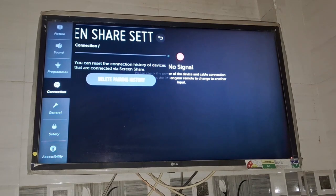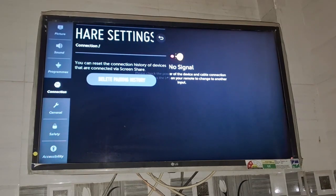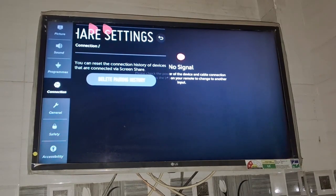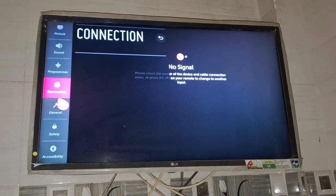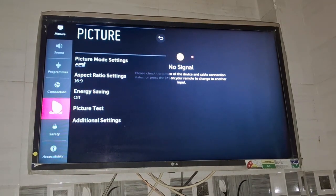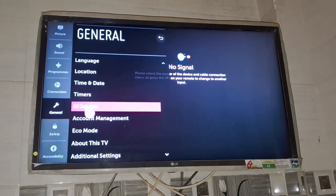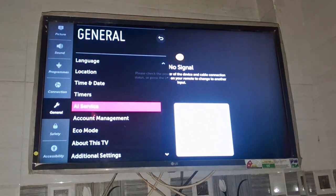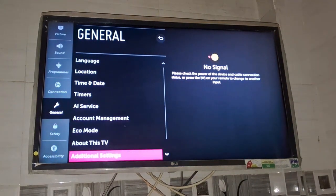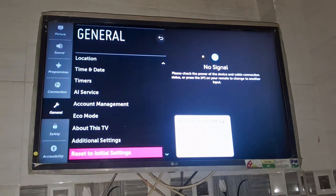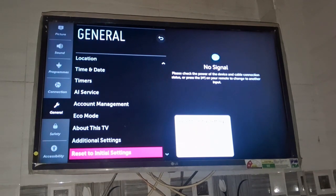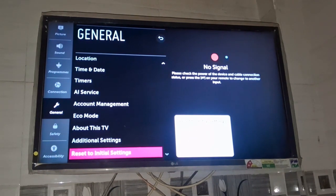The last step is you need to reset your TV. Go back and click on the settings. There's a general option, just click on this general option. You need to scroll down a bit. There's an option of reset to initial settings at the bottom, so just tap on this reset to initial settings.